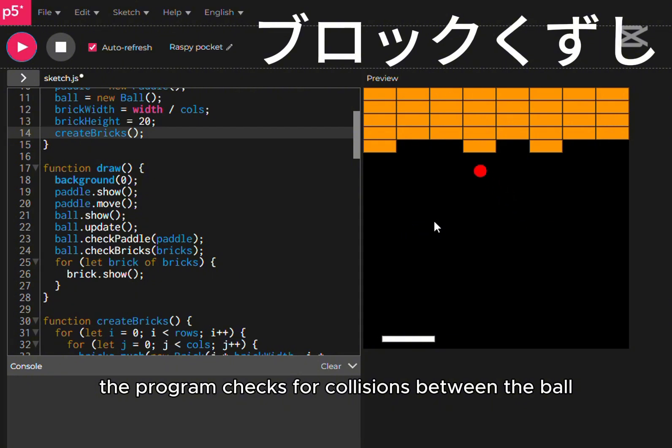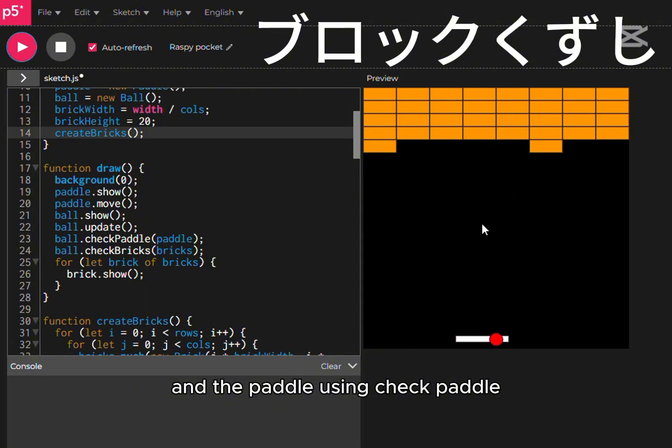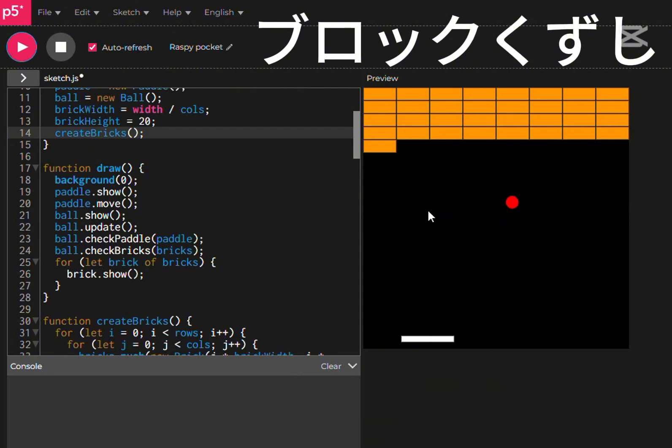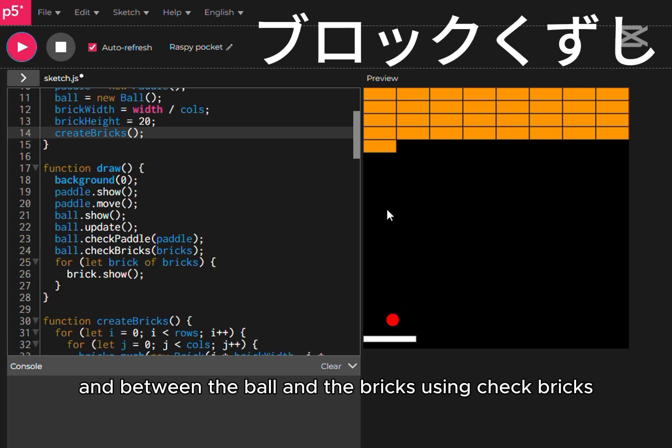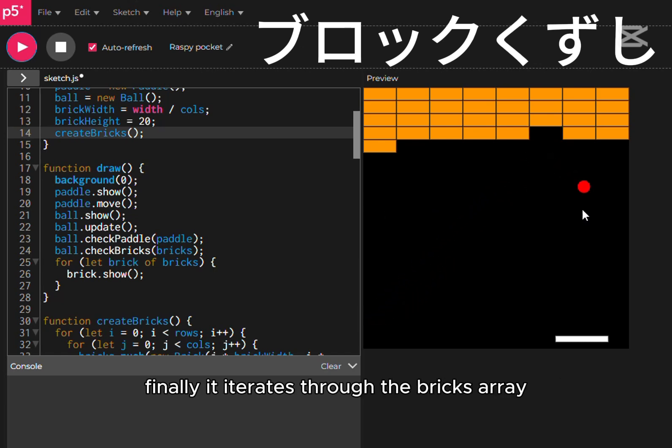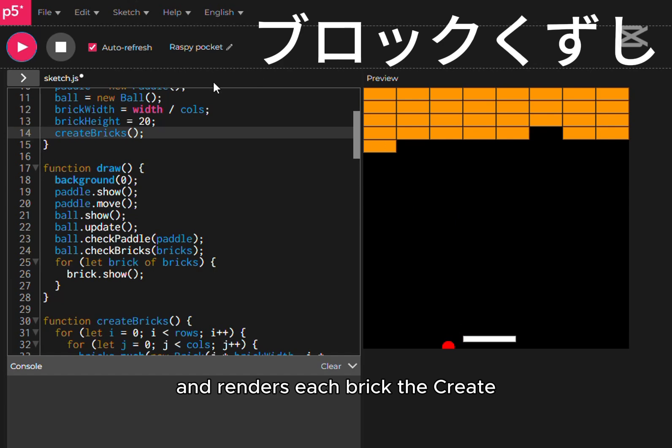The program checks for collisions between the ball and the paddle using check paddle, and between the ball and the bricks using check bricks. Finally, it iterates through the bricks array and renders each brick.